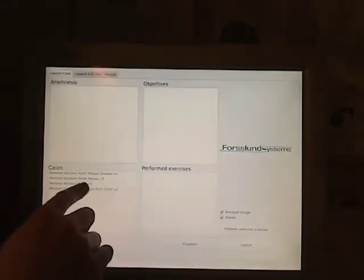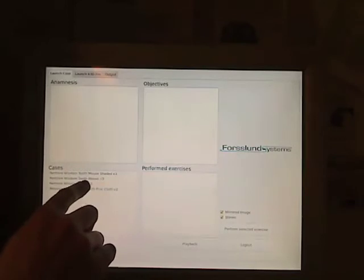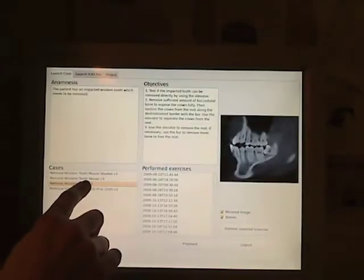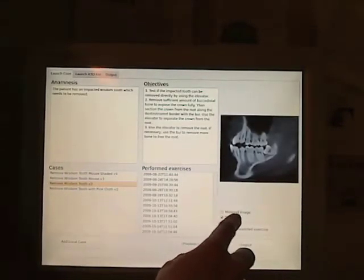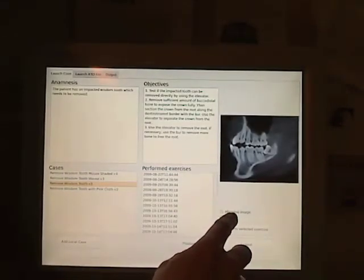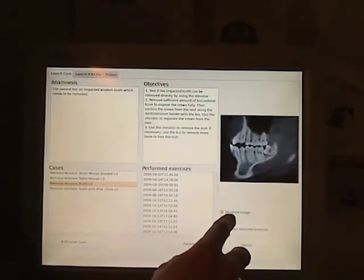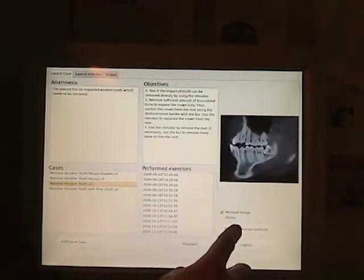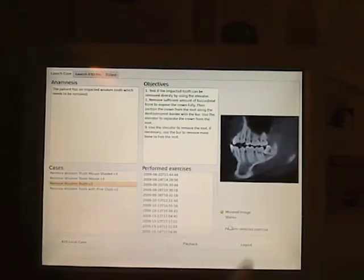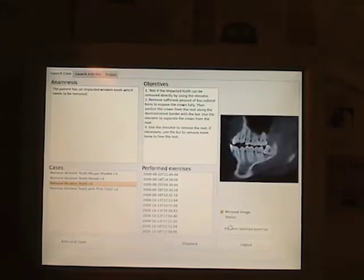Then you get to choose which case you want to exercise on. We have different patient cases for different scenarios. The performed exercises can also be reviewed and played back on any terminal that is connected to the system.